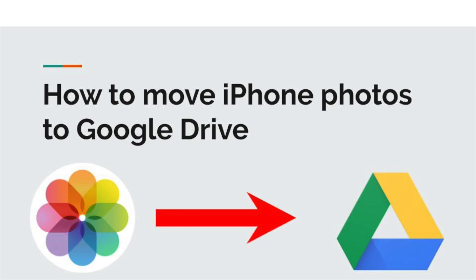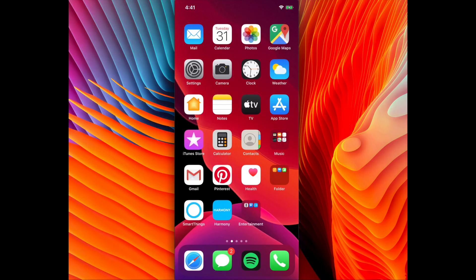Hello. In this video I will show you how to move your iPhone photos to Google Drive. I'm going to start out on my iPhone.